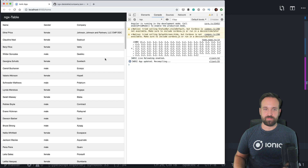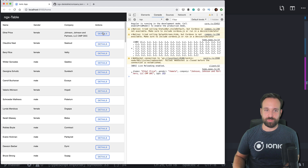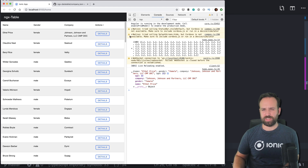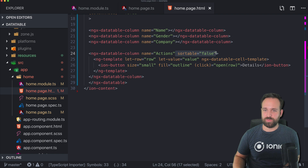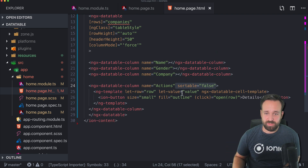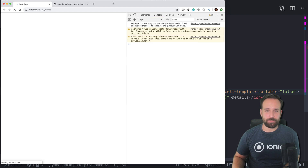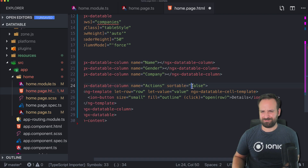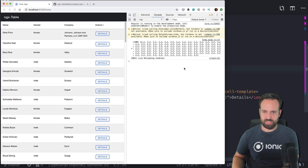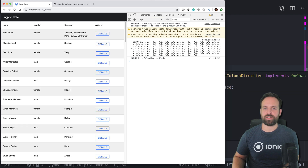Inside the template, add a small outline button. On click, call the open function with the current row value. We added a new Action column with a Details button — pressing it logs all the row details. The column is still sortable, which is strange since we set sortable to false. Some parts don't immediately work and require trial and error — but we discover the fix.